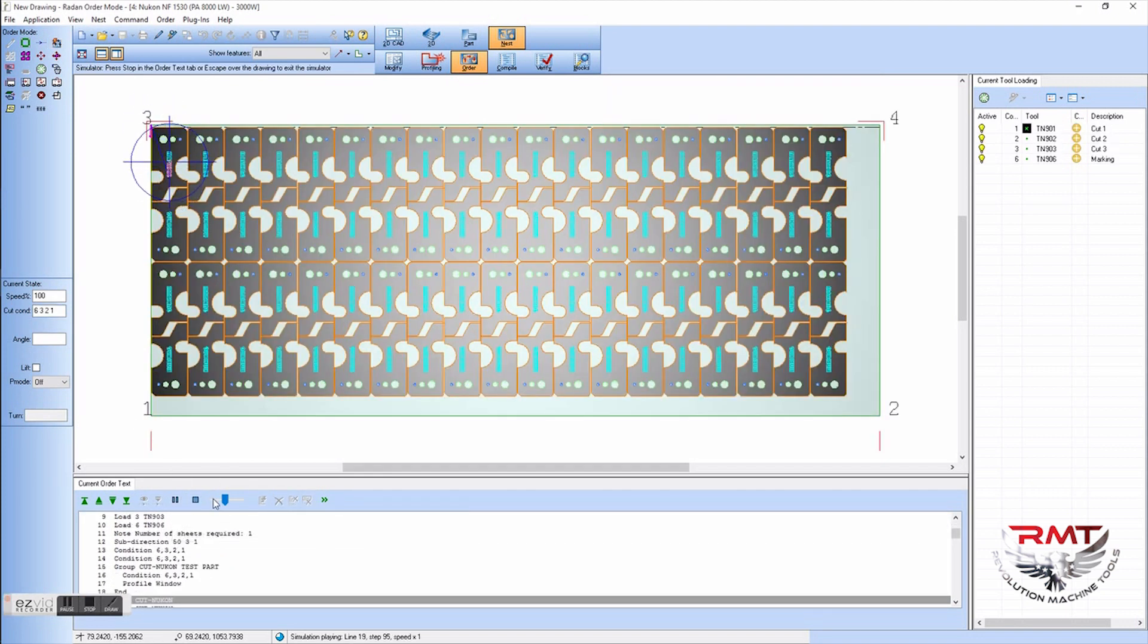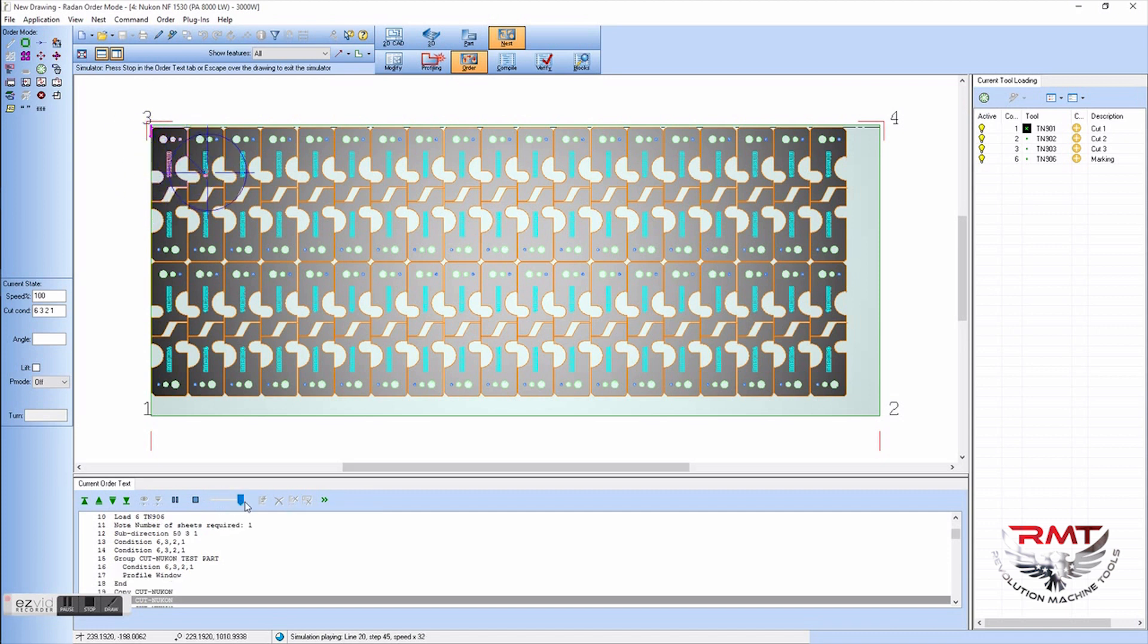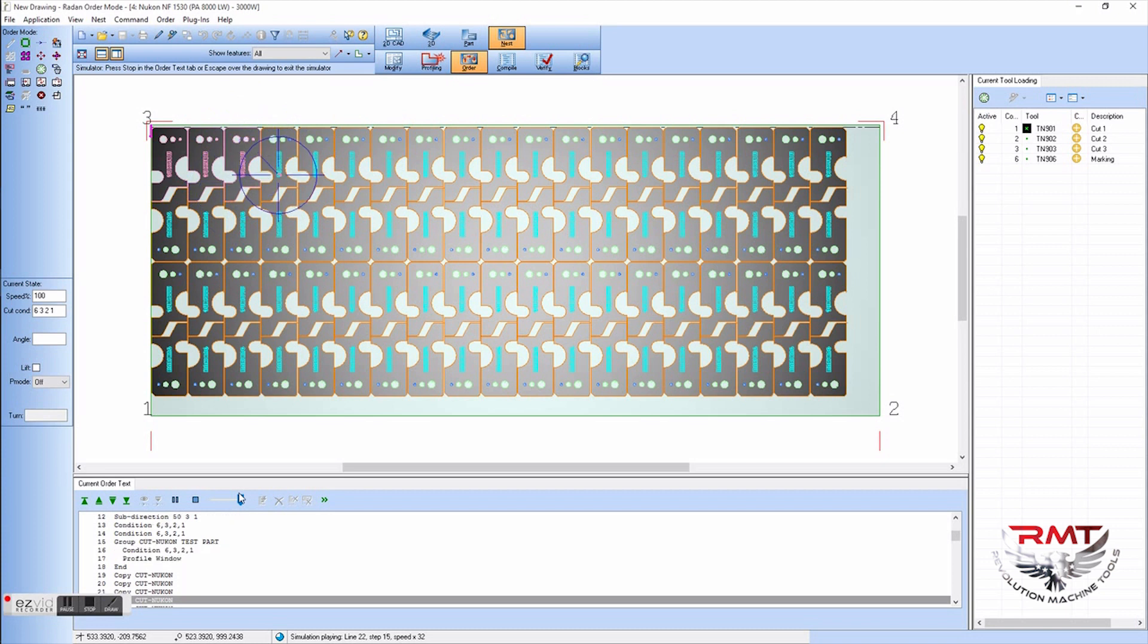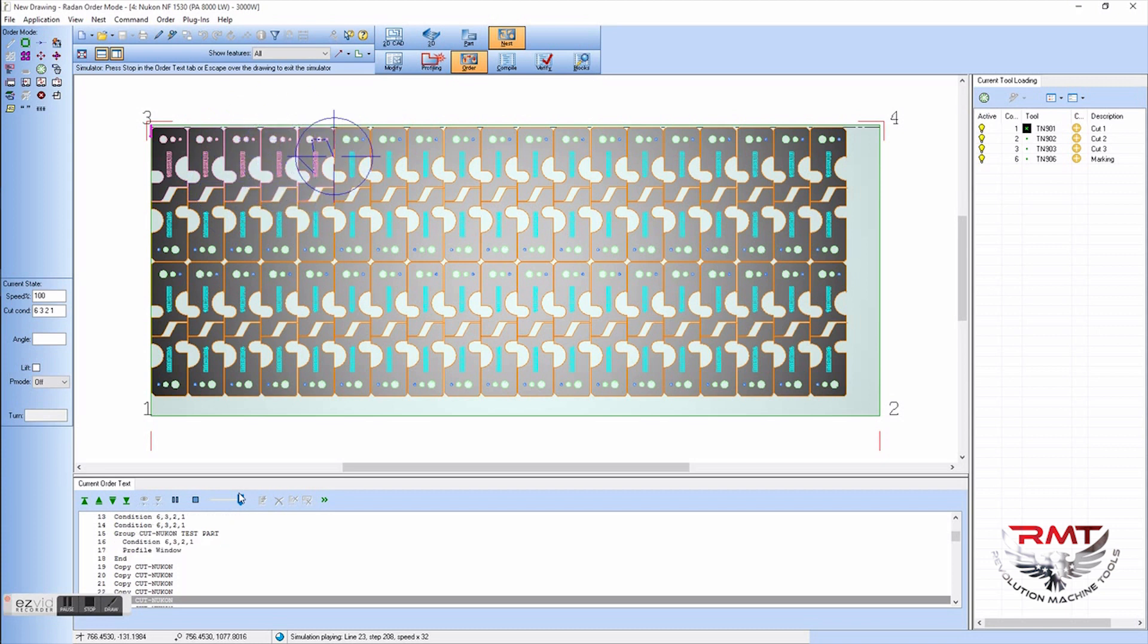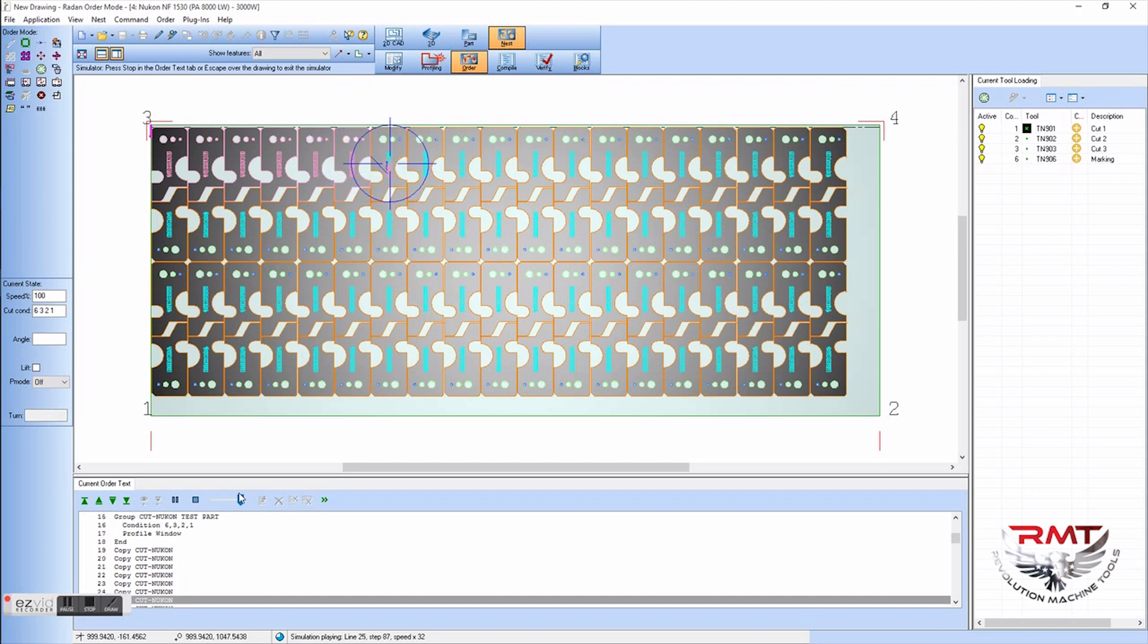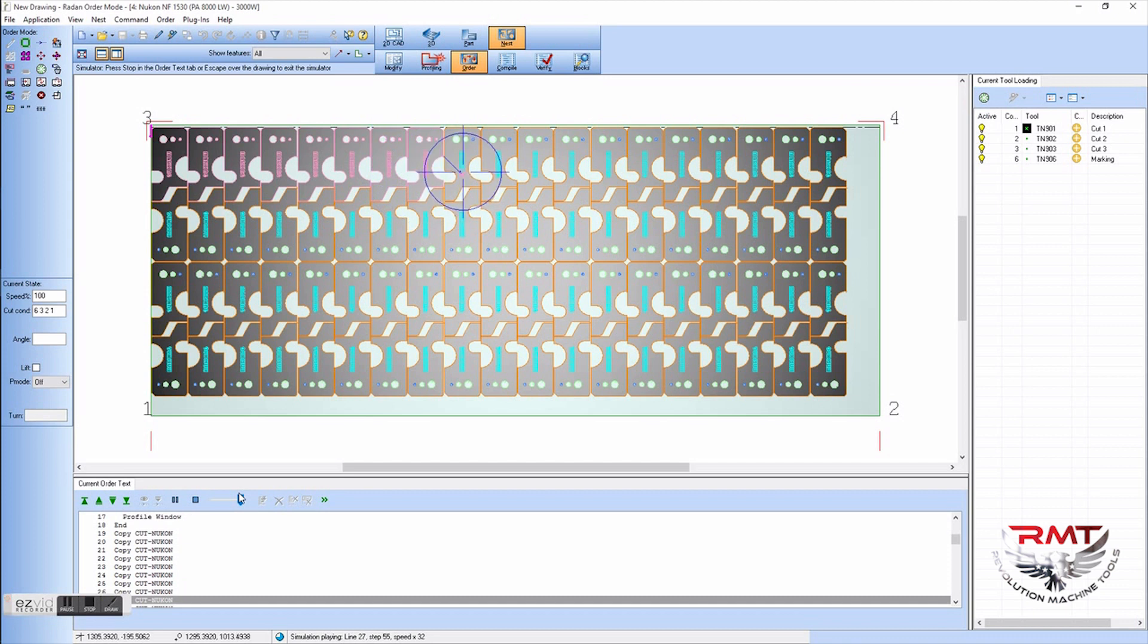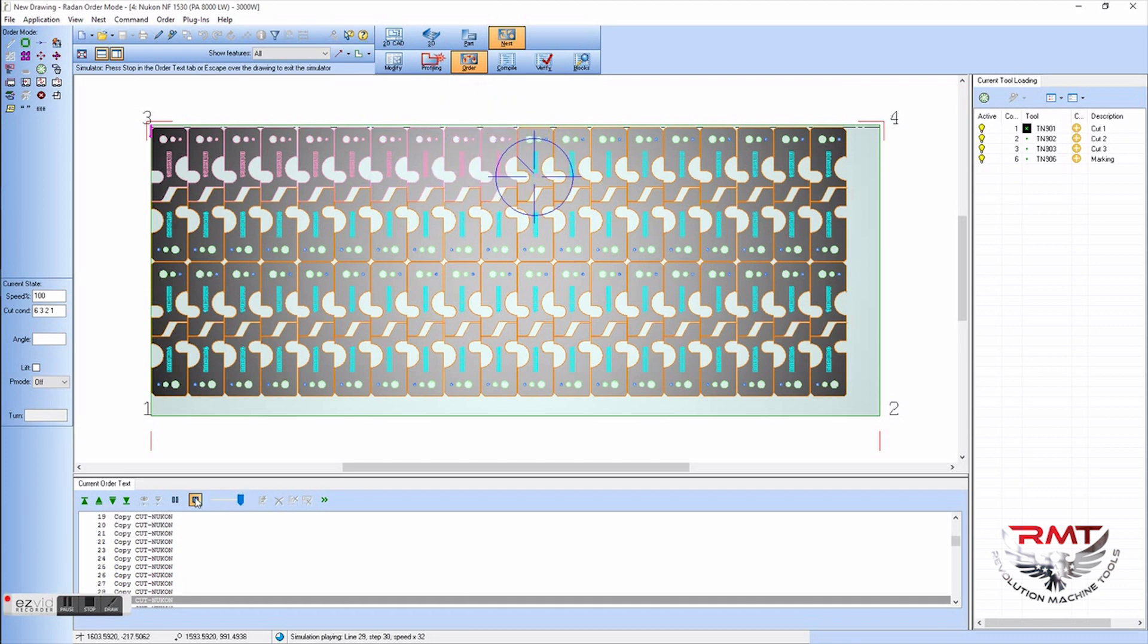This is our simulator and it's just going to show you exactly how it's going to cut. So you can see that it's doing the marking first and then going through and cutting the part out. It's going from front to back.